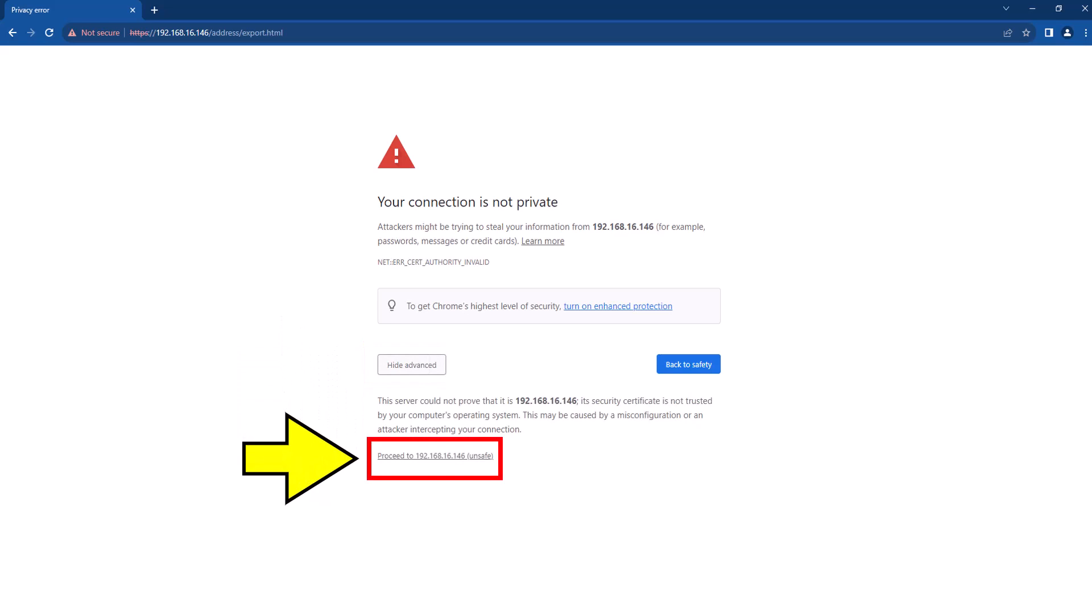This will reveal another button or link that you will need to select to continue. Despite any surrounding warning messages encouraging you not to continue, selecting it to access a Brother device is completely safe.